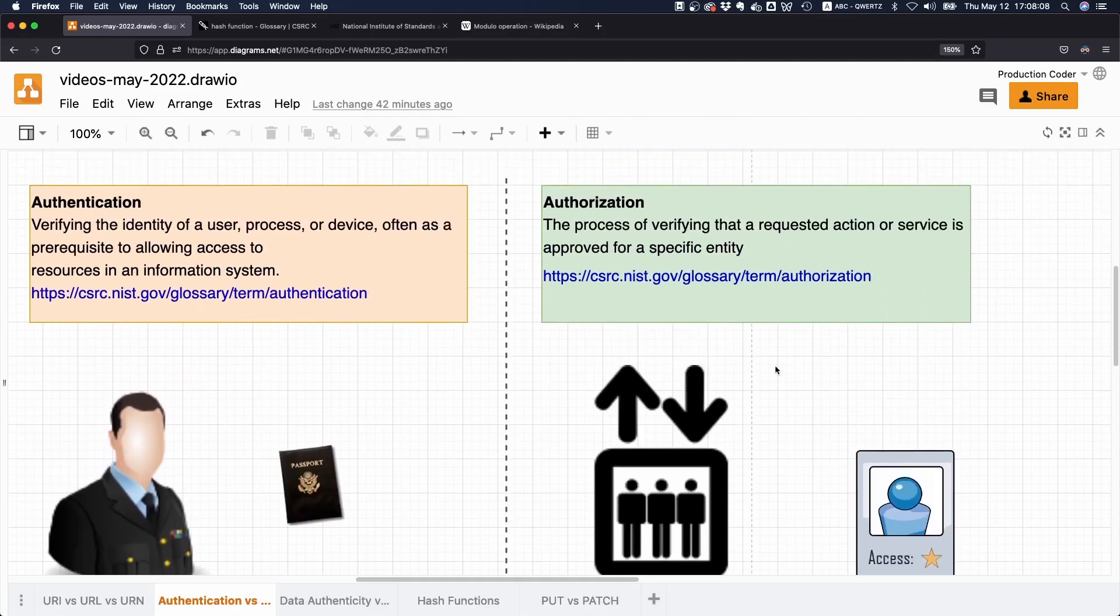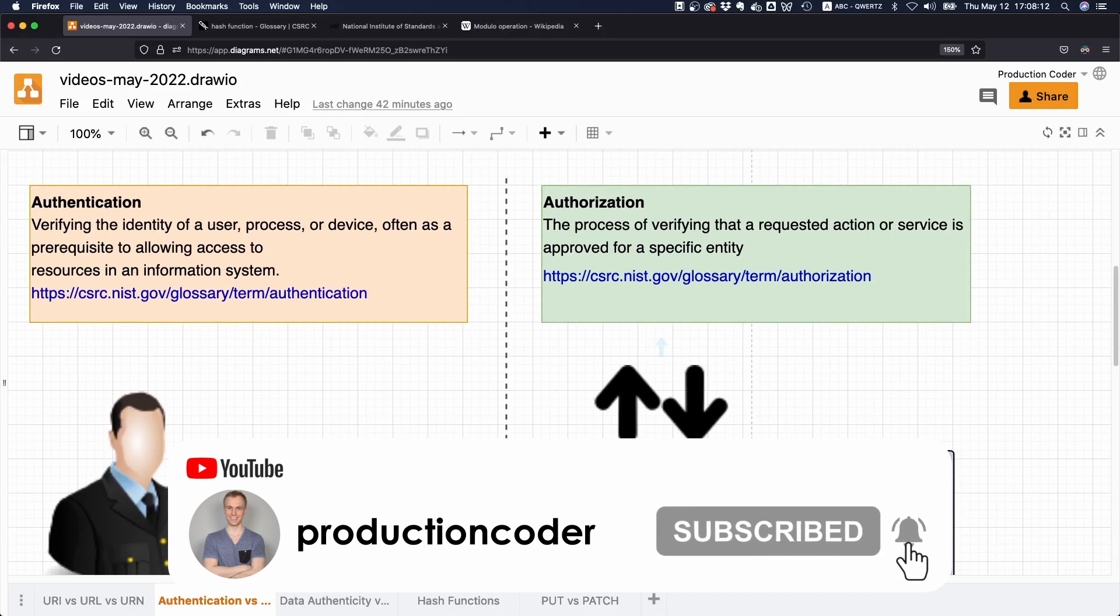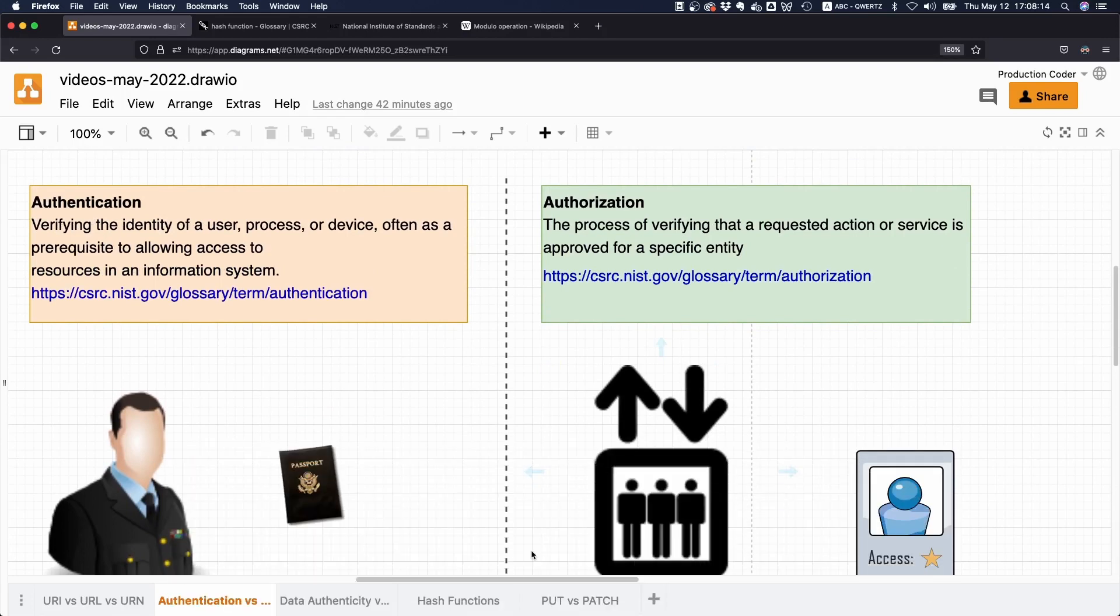So that's the difference between authentication and authorization. If you have any questions, just let me know. If you like the video, give it a like and subscribe to the channel. See you in the next one!